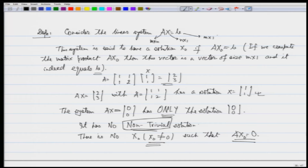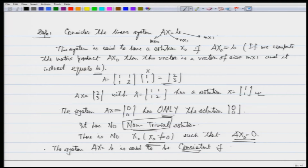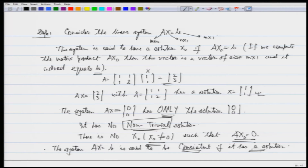Another definition: the system Ax = b is said to be consistent if it has a solution. We are not saying it has a unique solution, just that it has a solution. It could have an infinite number of solutions, but the case of no solution does not appear. Consistent means there is a solution.